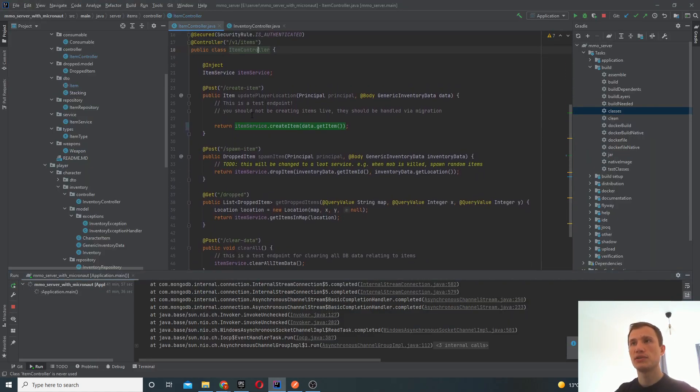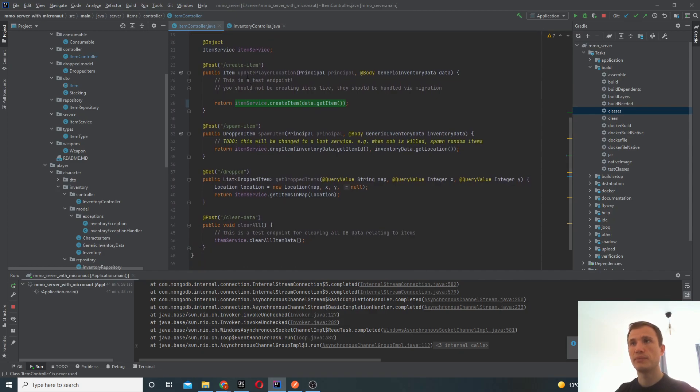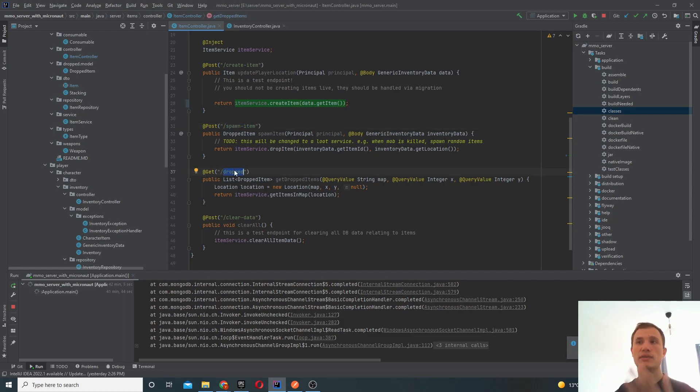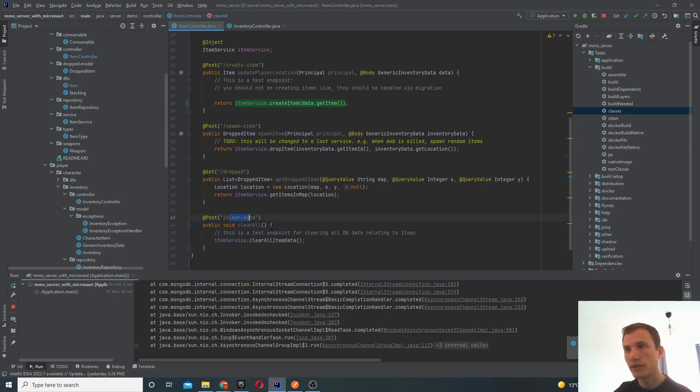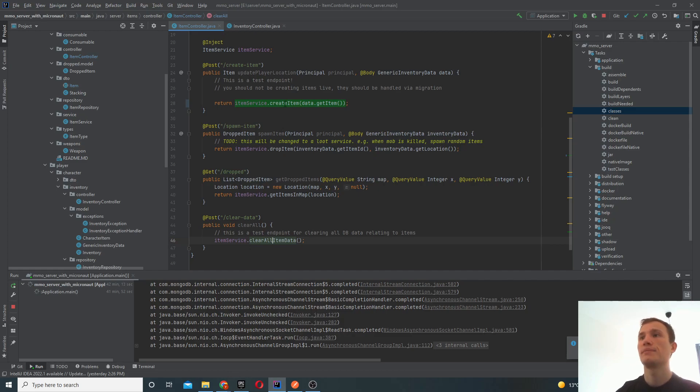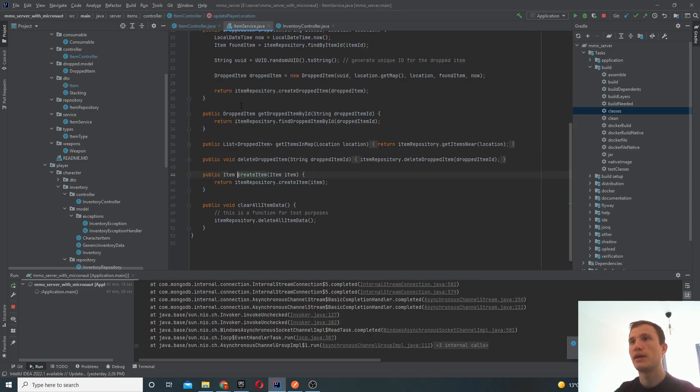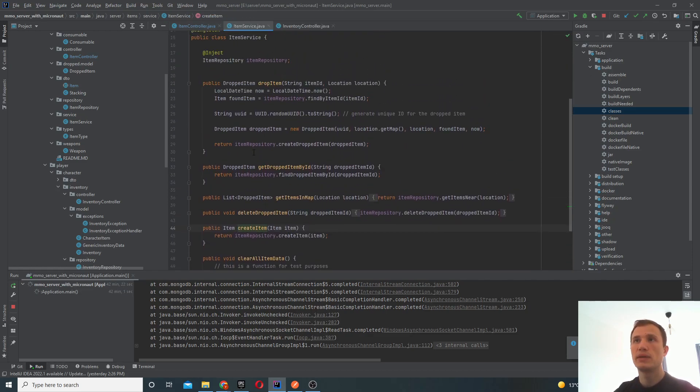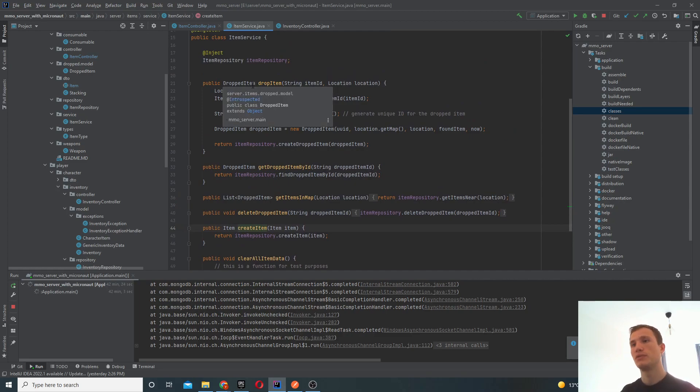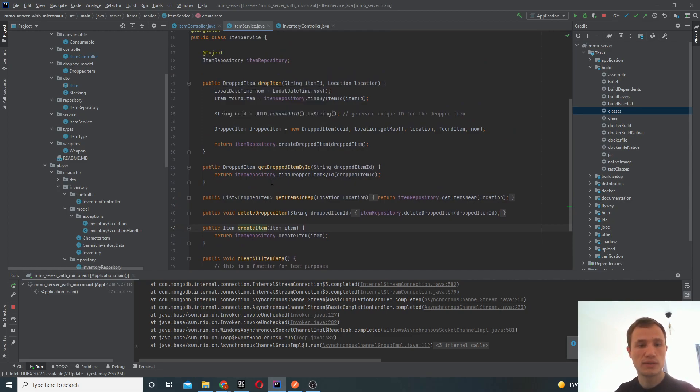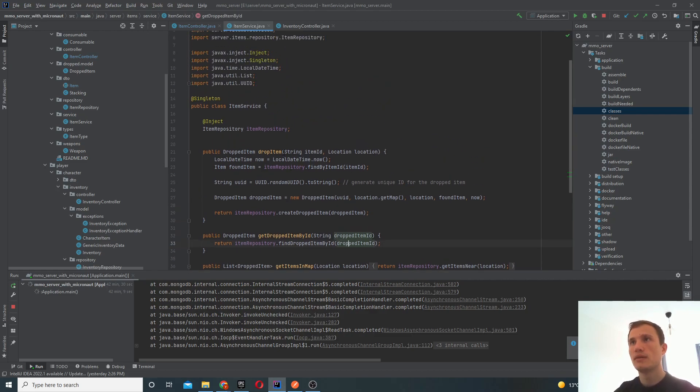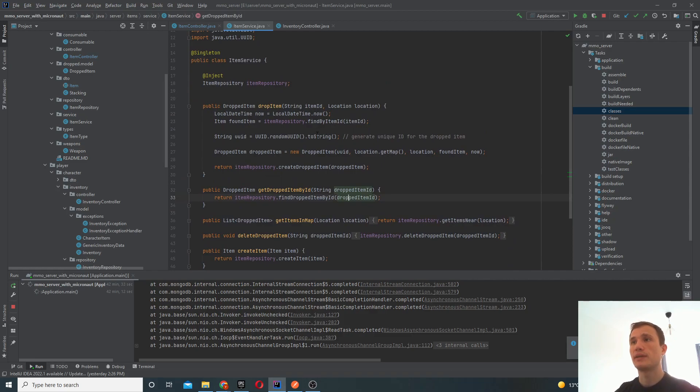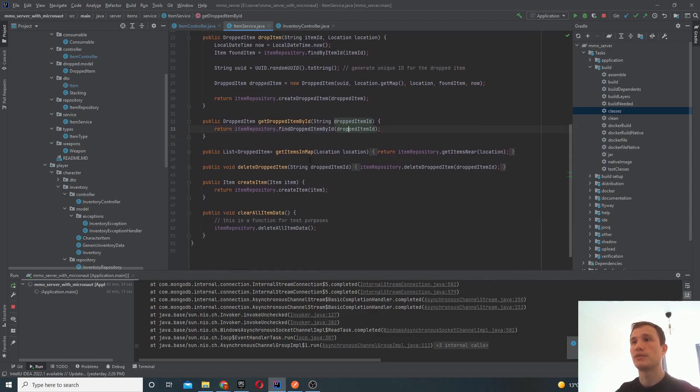Your item controller contains a couple of endpoints here. One to create the item, one to spawn the item, and then your endpoint to get the dropped items. This is a test endpoint for clearing the data. So really, it's just for test purposes. You wouldn't really use that in production. Now, in order to create the item, your service manages all of the key interfaces with the repository layers is doing all of the complicated stuff.